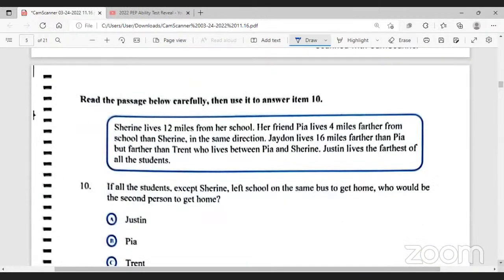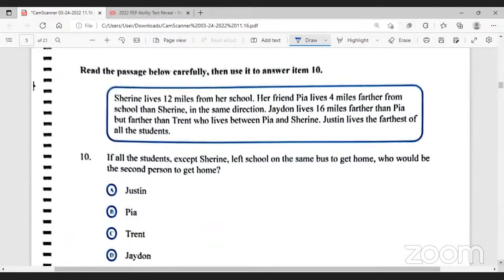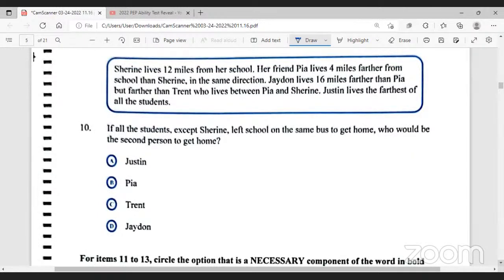Moving on to number 10, which has a passage. The instruction is to read the passage carefully then answer item 10. The passage reads: Shereen lives 12 miles from her school. Her friend Pia lives 4 miles farther from school than Shereen, in the same direction. Jaden lives 16 miles farther than Pia, but farther than Trent, who lives between Pia and Shereen. Justin lives the farthest of all the students. When doing these questions, we are required to read each sentence separately so we can process the information. I'm going to create a table with the students and the miles they live from school.